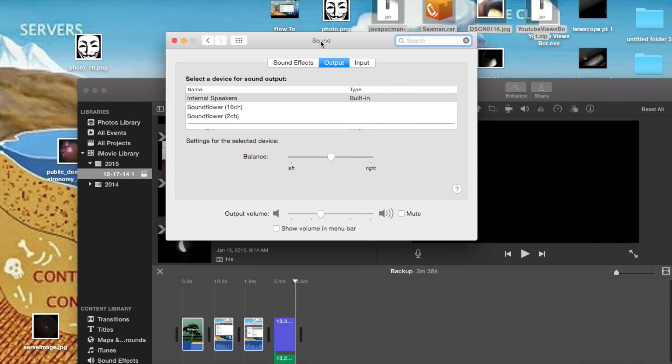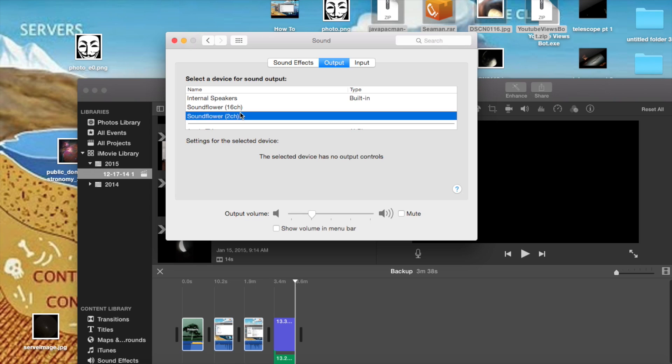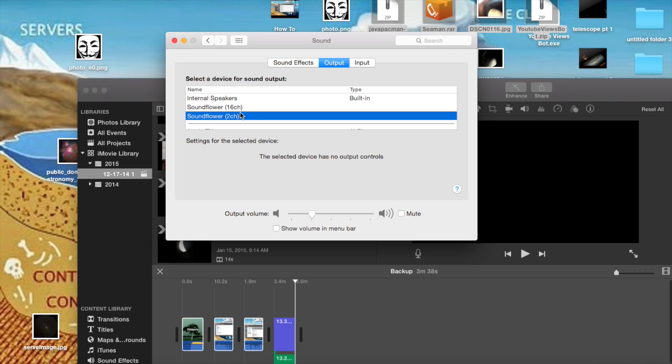Go to Output, and then where it says Internal Speakers, you're going to want to select—but there should be two once you've got Soundflower installed. There should be two here that'll say Soundflower 16 channel and Soundflower 2 channel. Now you can experiment with both if you want, but the one that I've used the most personally is Soundflower 2 channel. So once you've done that, you're ready to record your audio with QuickTime Player.